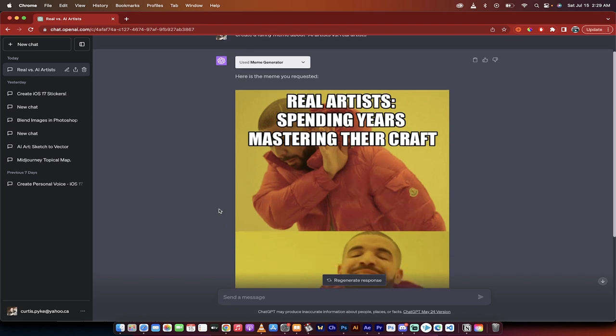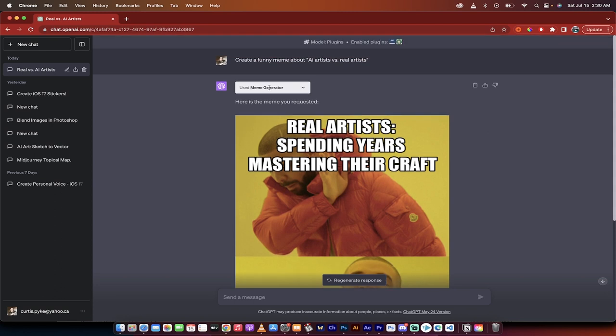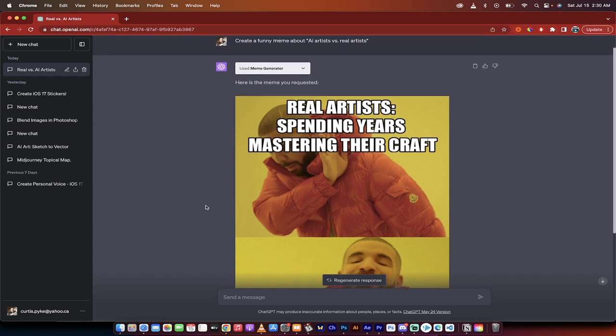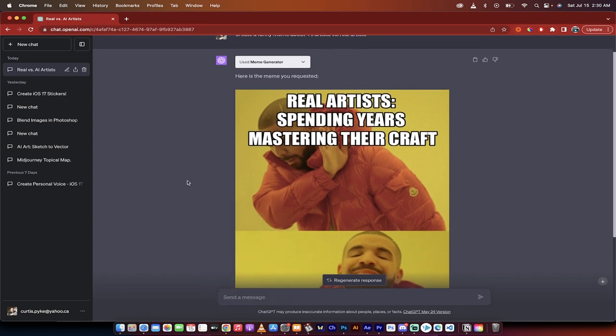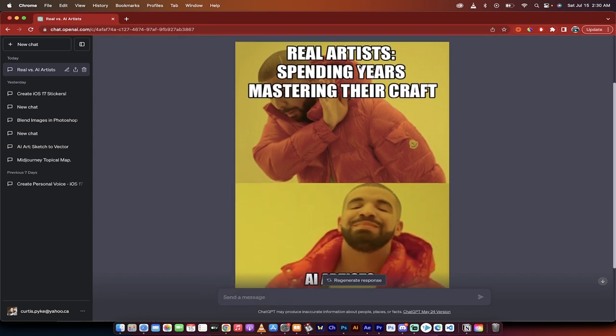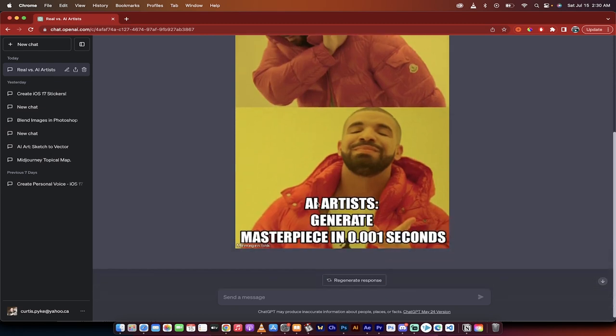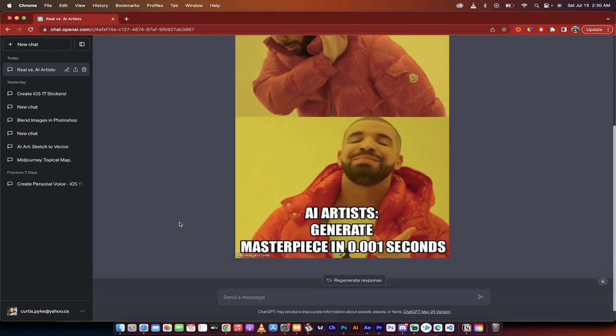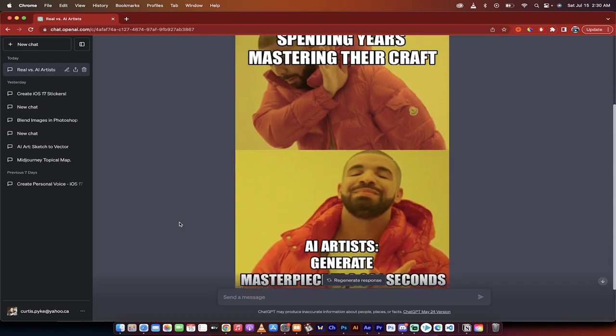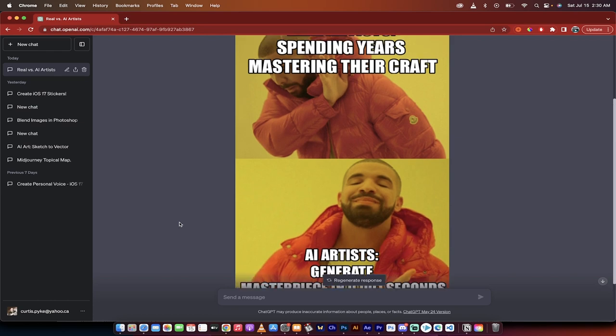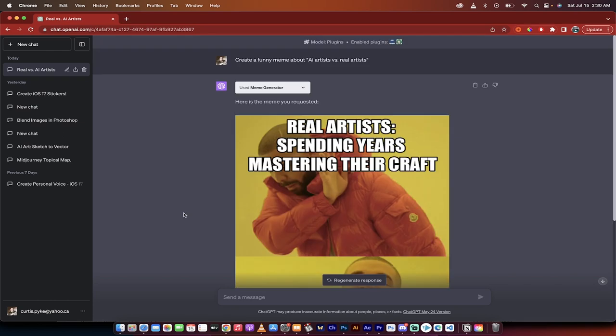Let me show you an example here. In this one I've got create a funny meme about AI artists versus real artists. That's all I told it to do and then you'll see here using just one plugin it says real artists spending years mastering their craft, AI artists generate masterpiece in 0.001 seconds. It's actually kind of funny. So let me show you how I did that.